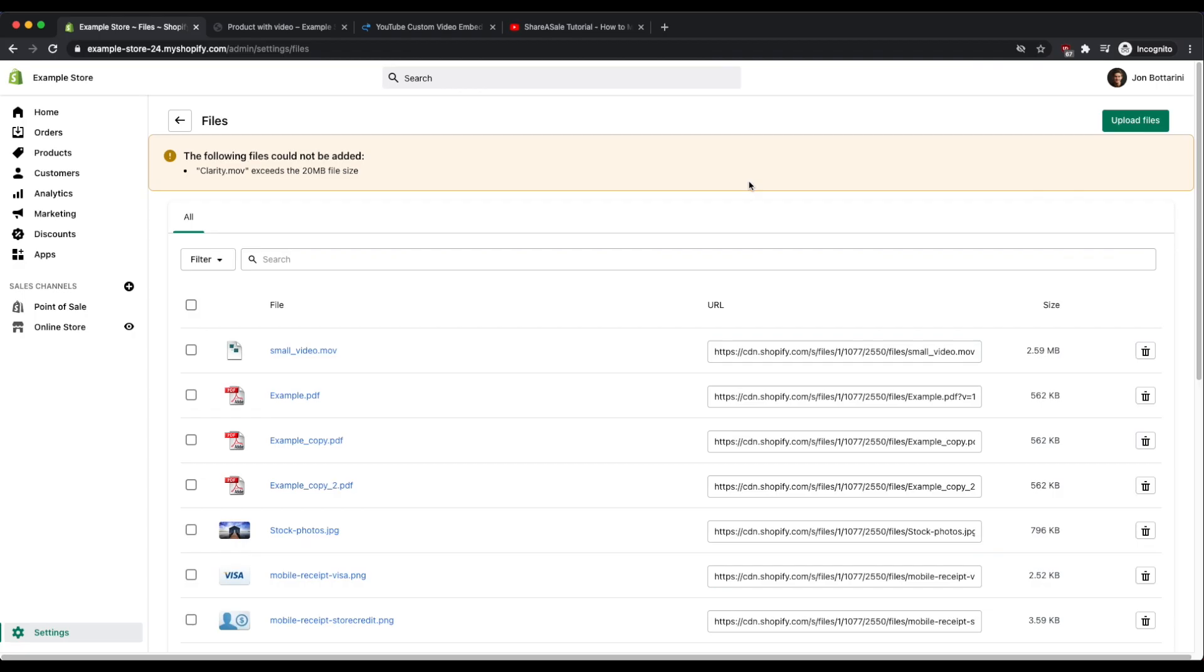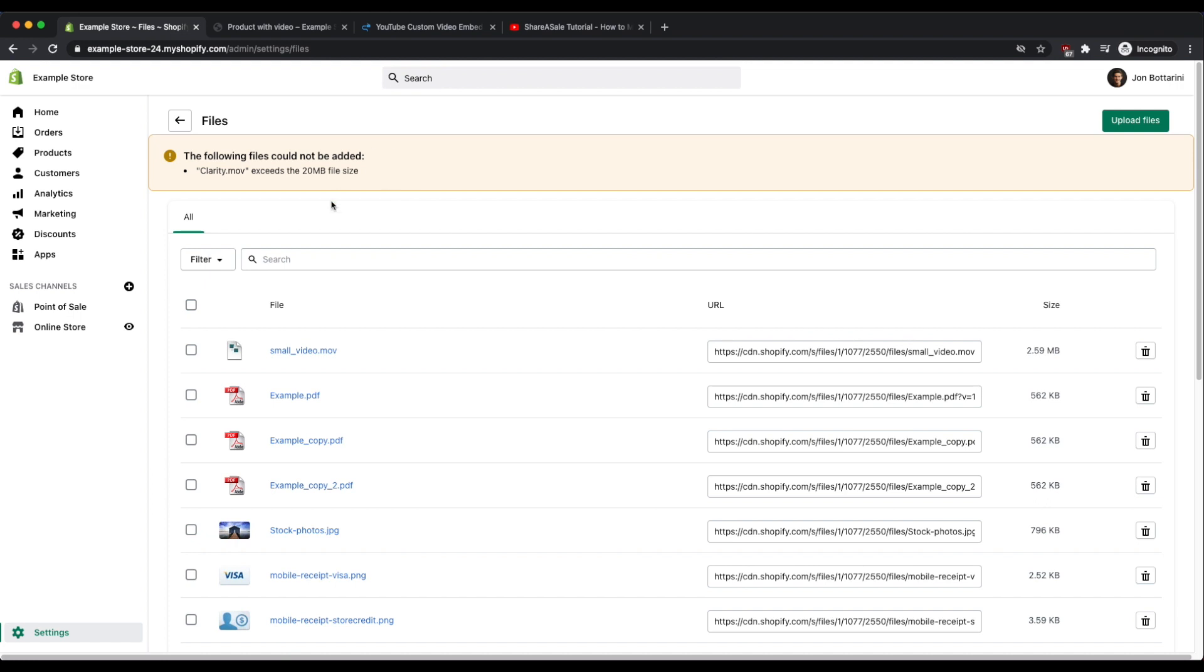So you'll notice that the file that I tried to upload is too large. So if you run into this situation you're not going to be able to use the method that we just went through. We'll have to find a workaround with YouTube. So what we can do in this situation is if we have a video that is larger than 20 megabytes or is longer than four minutes, either one of those, we can upload the video to YouTube.